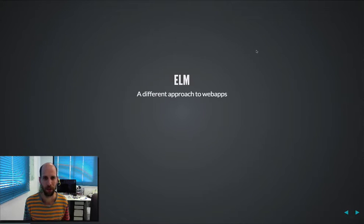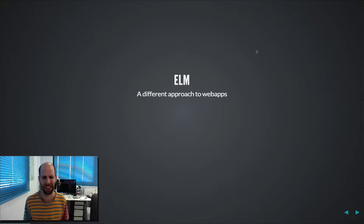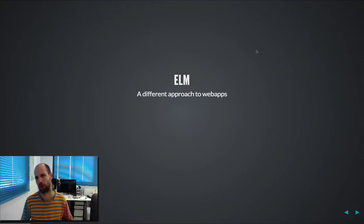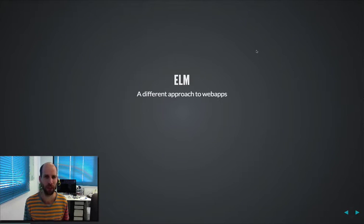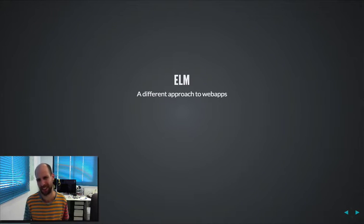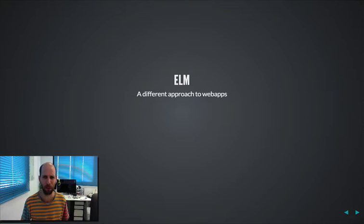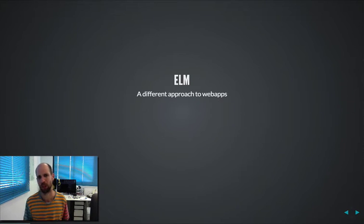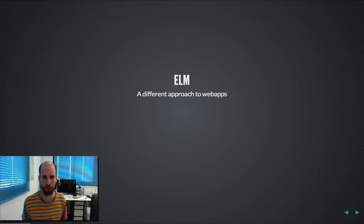Hi everybody, this is Amitai from Gizra here. I wanted to tell you a bit about Elm, which is basically a new approach to building web applications. I'd like to start with the principle of Elm, and I call it Elm, but honestly it's a mix of different things, like Flux that you might have heard about from Facebook or Redux, but I'm just going to call it Elm just for the sake of simplicity.